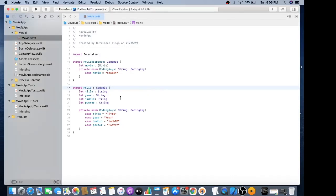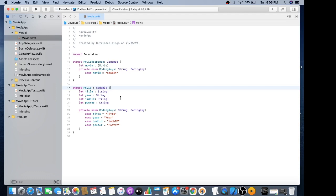Hello everyone, I am your host Gary Singh. Today I am going to make an application which is basically a movie app using the MVVM design pattern. Let's get started.